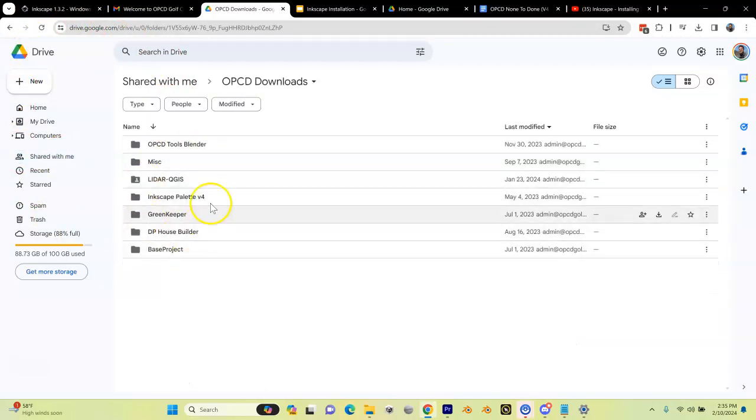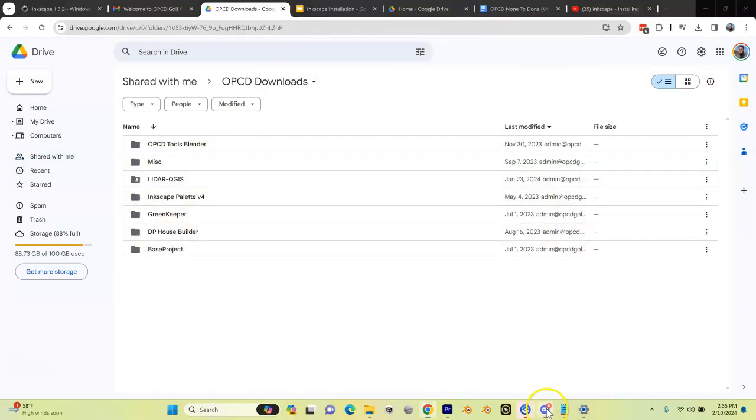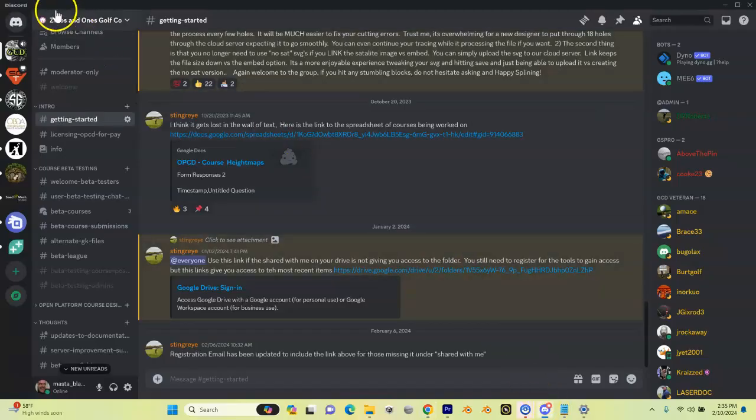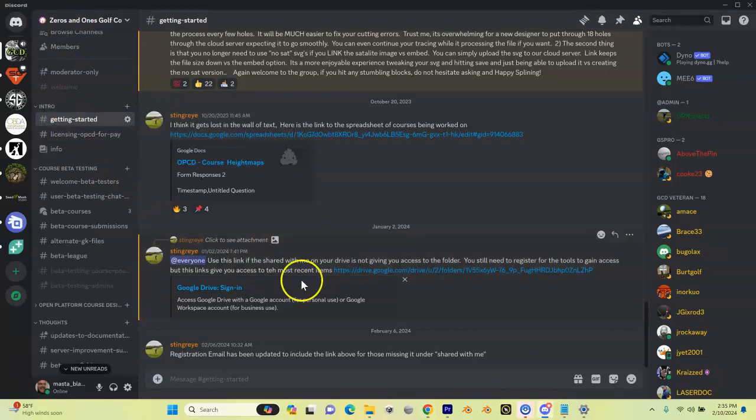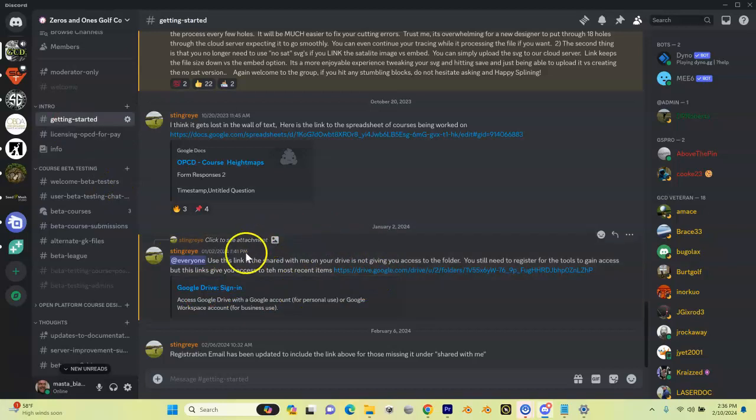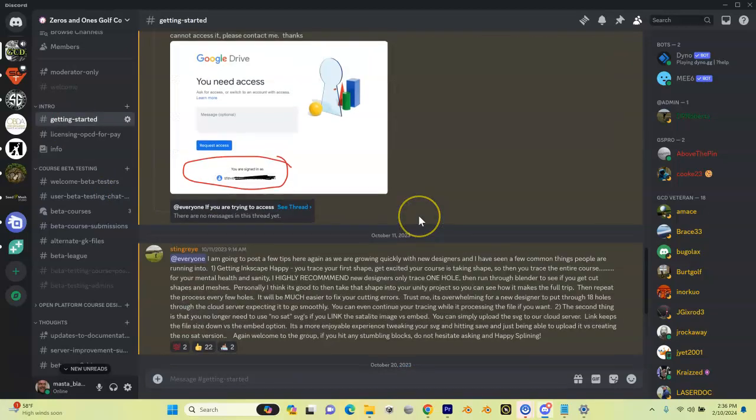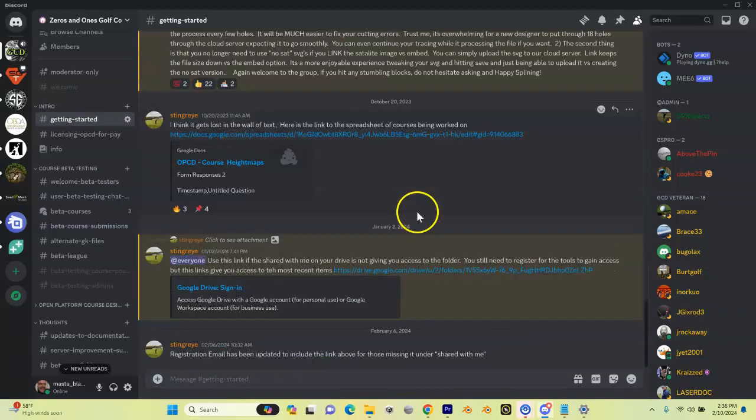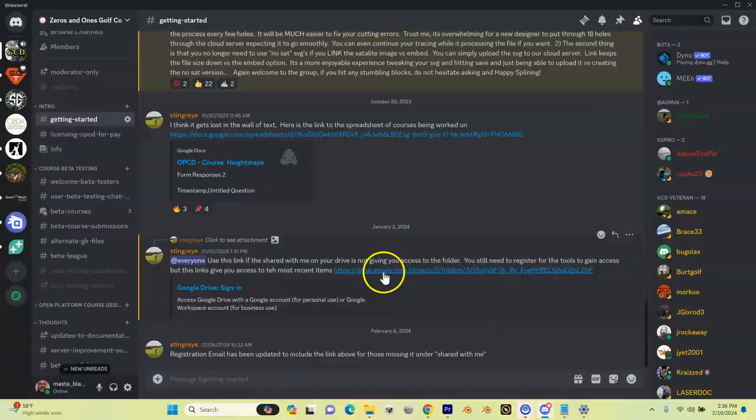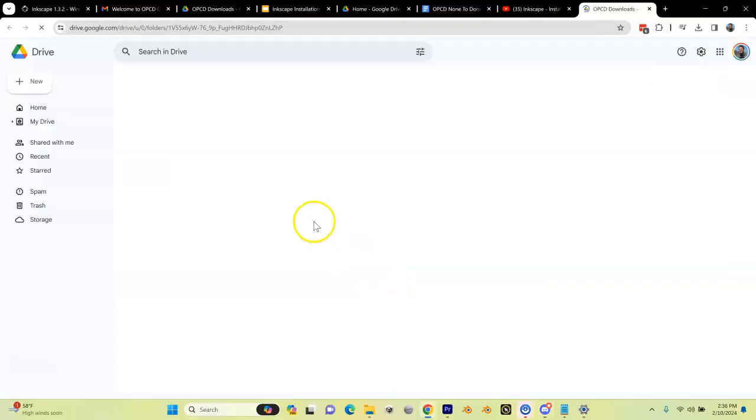Go into the intro getting started channel, and there is a link in here to the Google Drive for the OPCDs. You might need to look around here a little bit, but it's listed in here. Here it is.